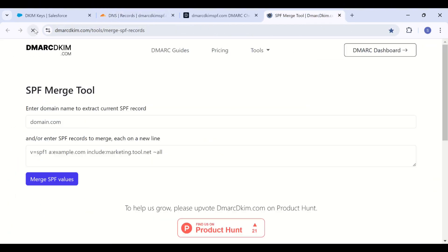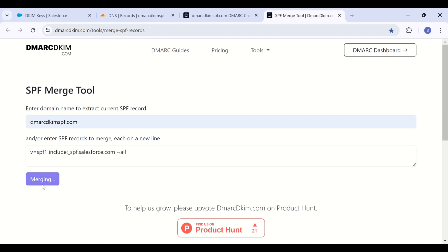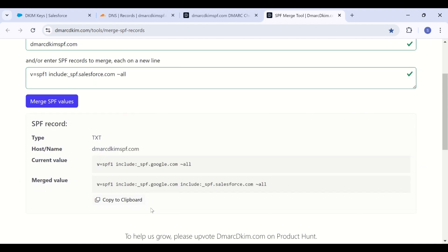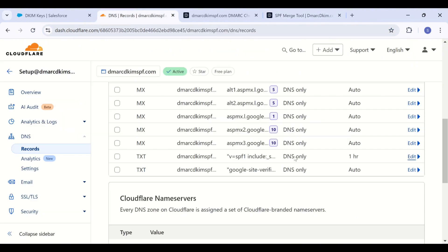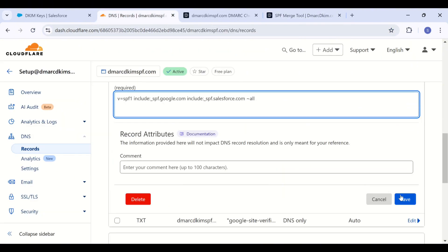Copy the Salesforce SPF value. And on the SPF merge tool, add your domain name. Then add the Salesforce SPF and click merge SPF values. Here you get a merge value. Just add it to your existing SPF record and you are good to go.